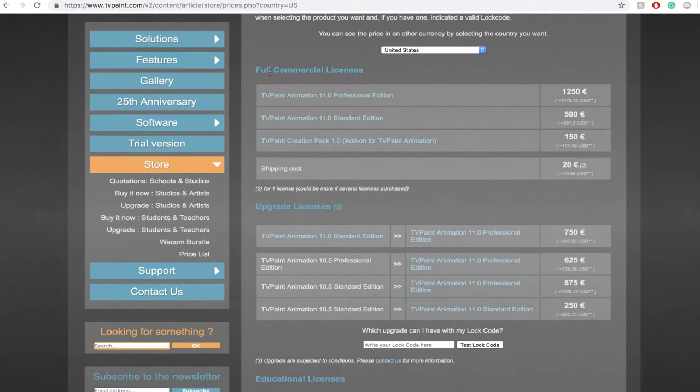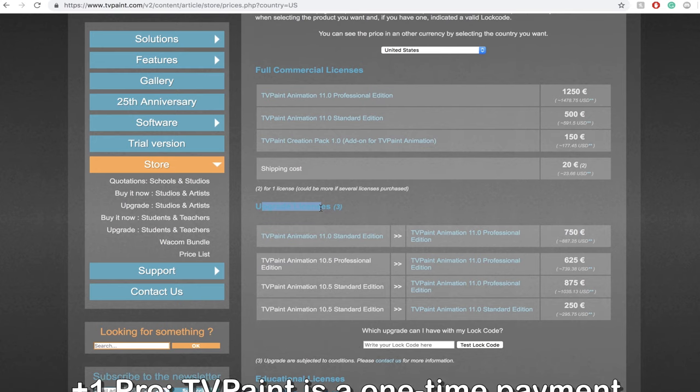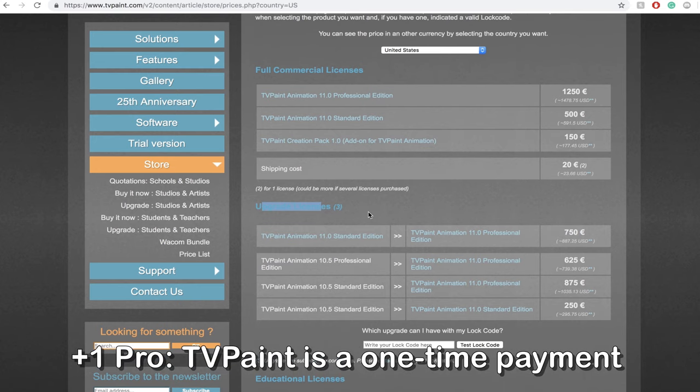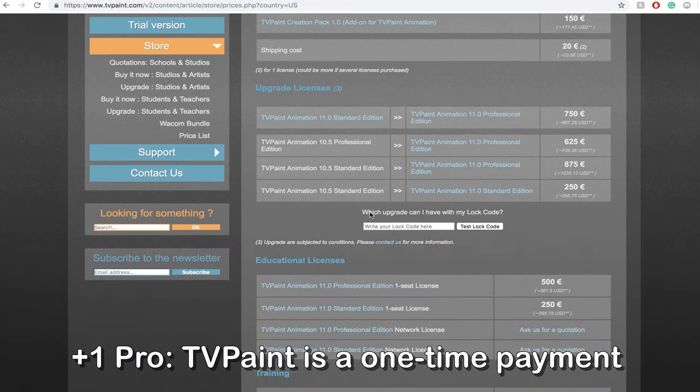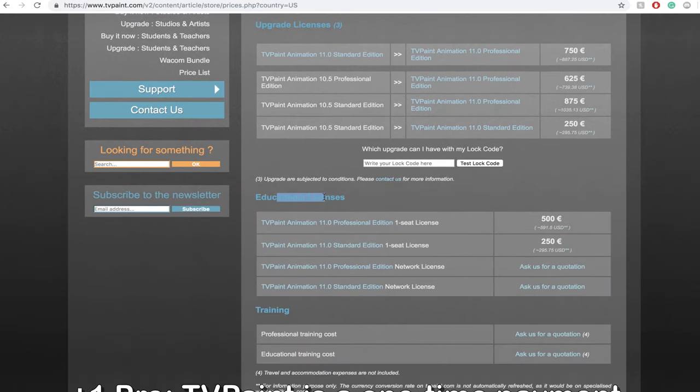There are a few different licenses for TV Paint such as Pro, Standard, and Student. Just pick the one that you think fits your workflow best. Here's another Pro. It's a one-time payment versus a subscription service like Adobe Creative Cloud.